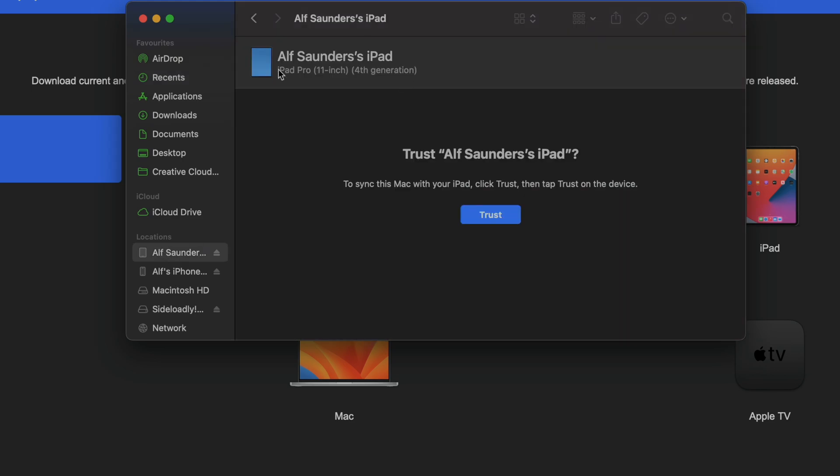If your iPad is not showing up, you will need to update to the latest version of macOS. On Windows, restart the computer. From here it's asking to trust the connection, so we're going to click on trust. On the iPad itself, unlock the iPad and then tap on the trust message.